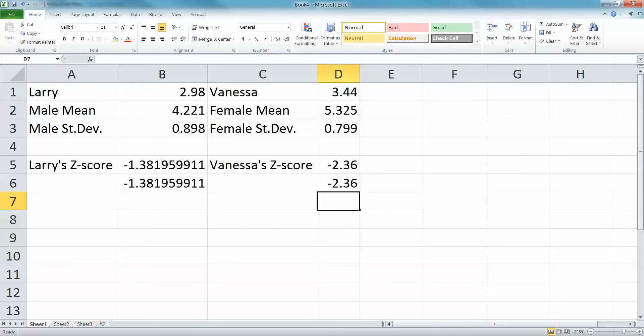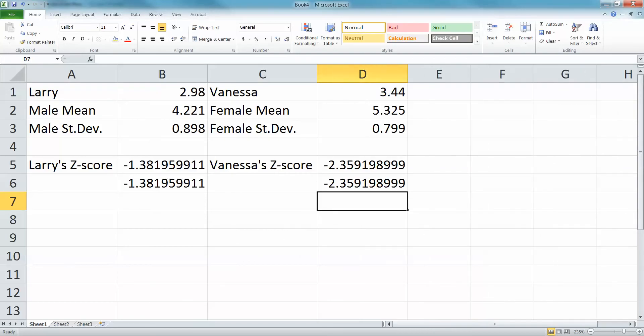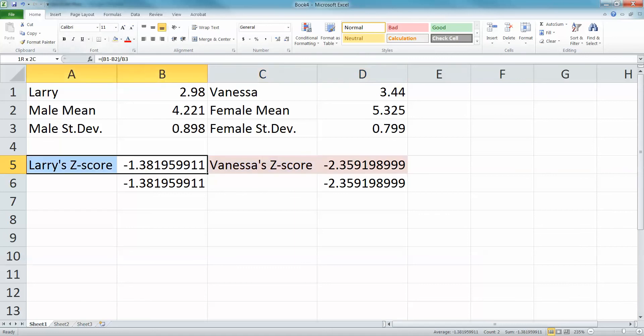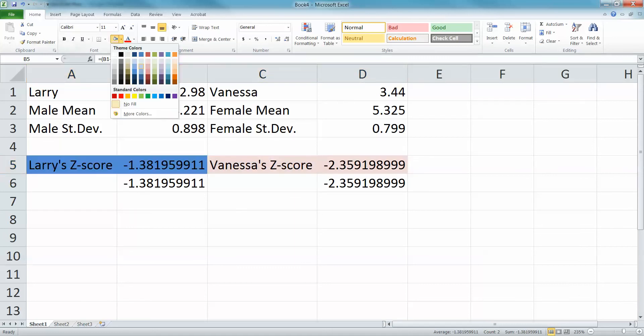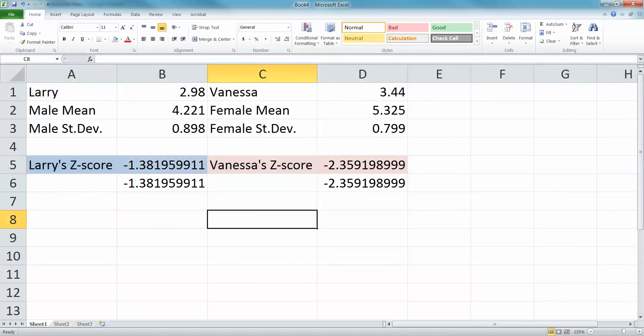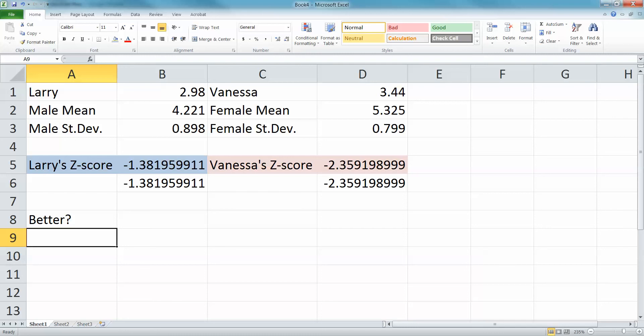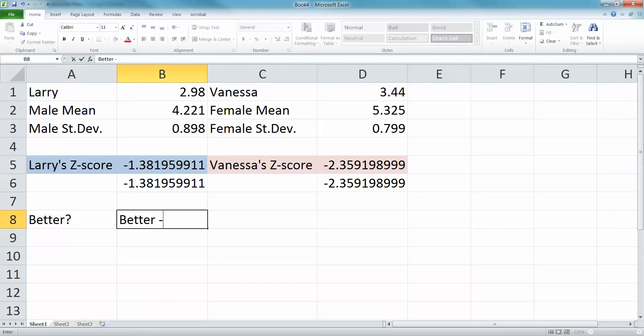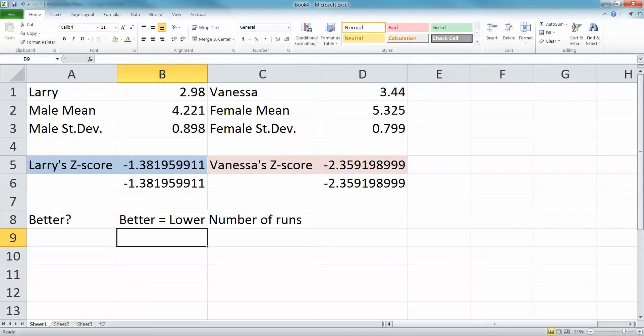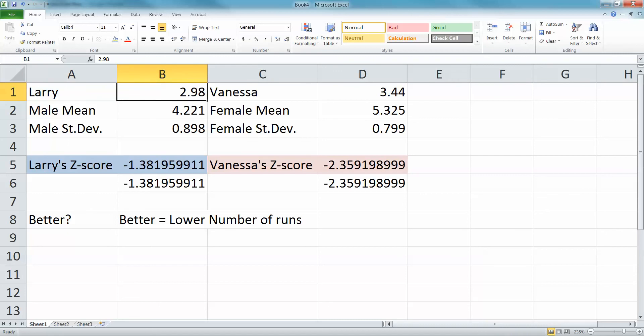So there we have it done. Let me color code these to be all sexist about it—she'll be pink, he'll be blue. Now what do they want to know? They probably want to know who's doing better. Well, that's an interesting question because when you're a pitcher, you don't want people to have a lot of runs on you, right? So to be better in this case would actually be lower—better equals lower number of runs.